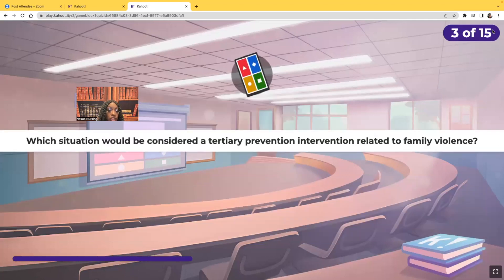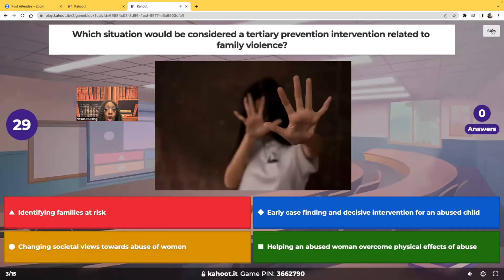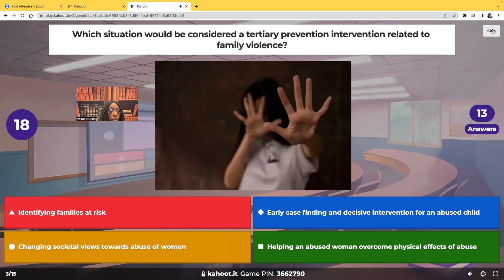Which situation would be considered a tertiary prevention intervention related to family violence? Would it be identifying families at risk, early case finding and decisive intervention for an abused child, changing societal views towards abuse of women, or helping an abused woman overcome the physical effects of abuse? Which is considered a tertiary prevention intervention?